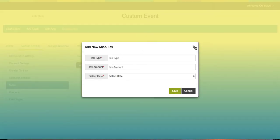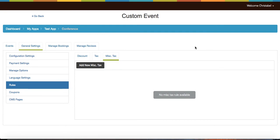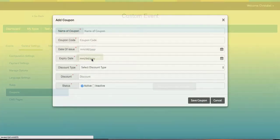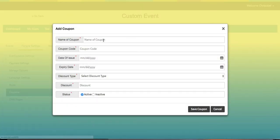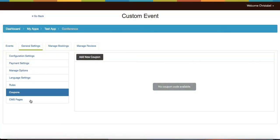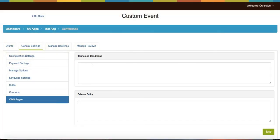Select the coupons and add a new coupon. Here you can add the name of the coupon, the coupon code, the date of issue, the expiration date, the discount type, the name of the discount, and the status of the coupon (active or inactive). Then you have your terms and conditions and your privacy policy. Enter those for your page and you're all set.